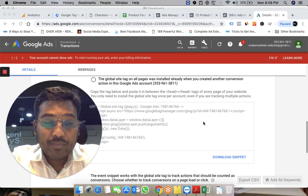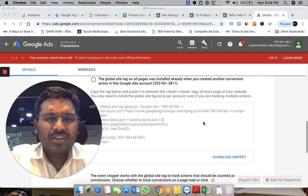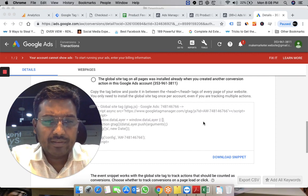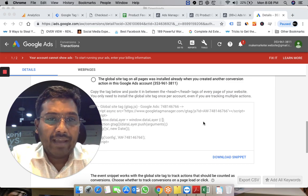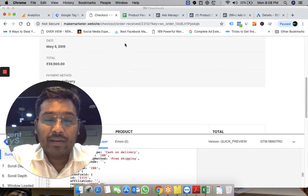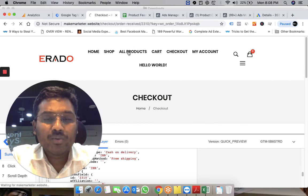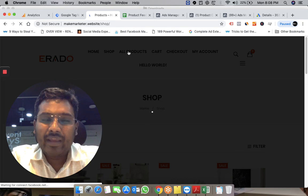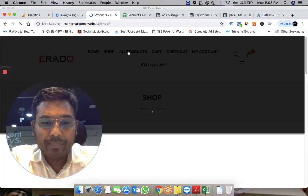Hi guys, Prashant here. In this video I'm going to share about remarketing — not basic remarketing, as you can find a lot of material on the internet regarding implementation of Google Ads remarketing. I have a website called Make Marketer, and I'm running a WooCommerce store. I'm going to show you the entire process step by step so you can follow along and implement this easily in a couple of steps. This is my website — I'm going to the shop page.